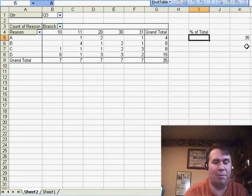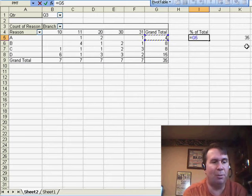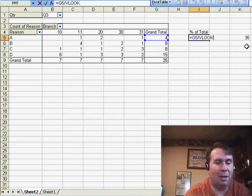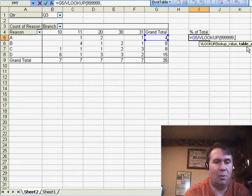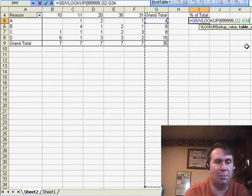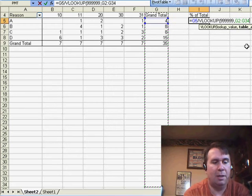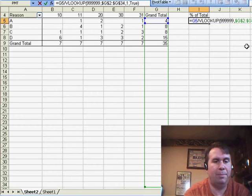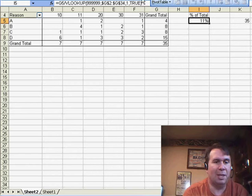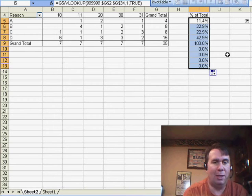So, one solution for Richard is to build a formula that says we're going to take equal G5 divided by the VLOOKUP of some large number within this large range of column G, comma-1, comma-true,